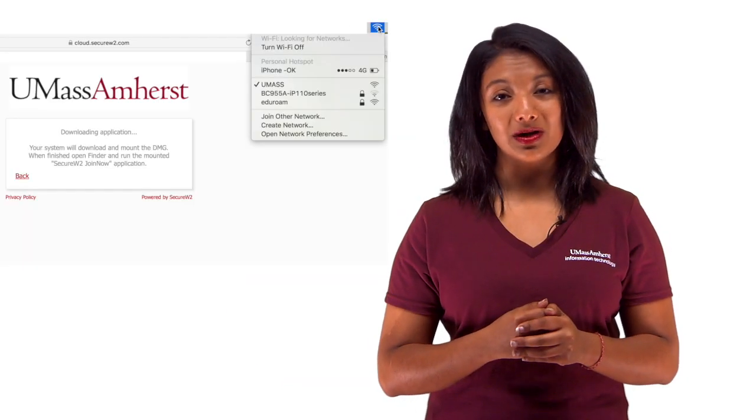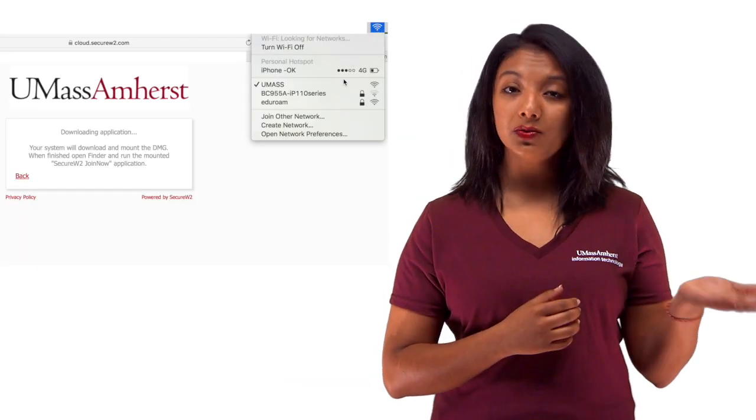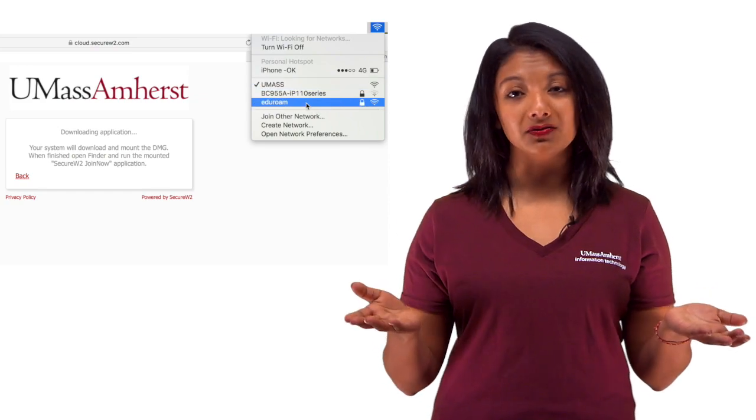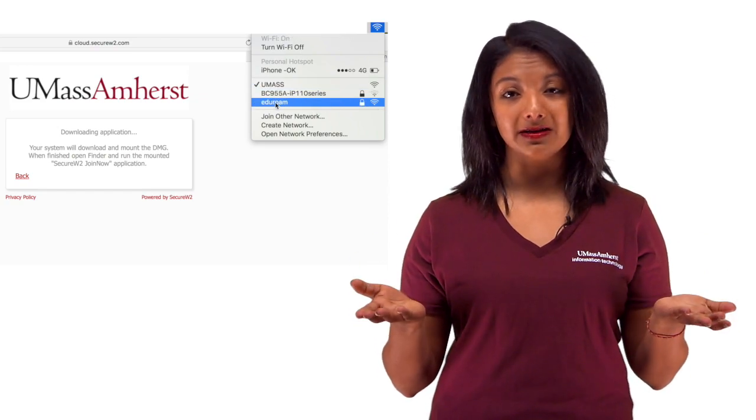Test your internet connection by opening a web browser. You may need to go back to Wi-Fi networks and switch from UMass to eduroam and log in. Remember to enter your NetID followed by @UMass.edu — not your email address.